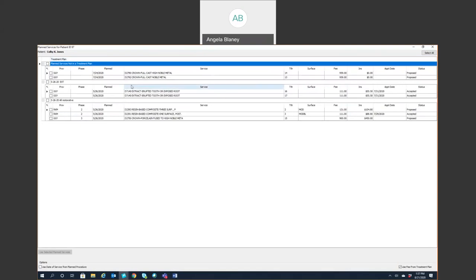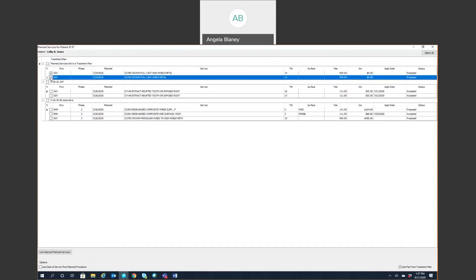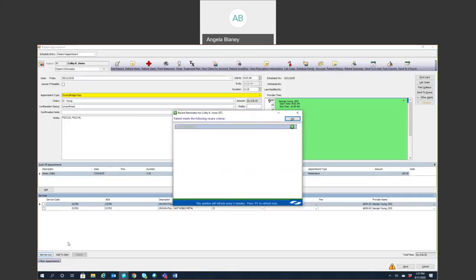And then over to the right is the status of those services. So if indeed they are coming in for one of these services that are planned, go ahead and just simply select it. So let's say we need a crown, two crowns. I'm going to highlight them and use selected planned services.